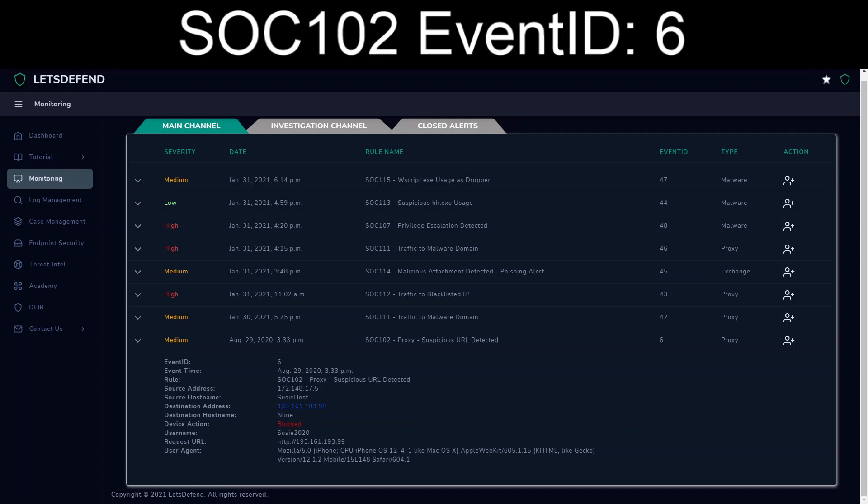Hello everyone and welcome back to our continuation of the Let's Defend exercises. Today we're going backwards in time to 2020, August 29th, 3:33 PM for a SOC 102 Event ID 6 alert: proxy suspicious URL detected.